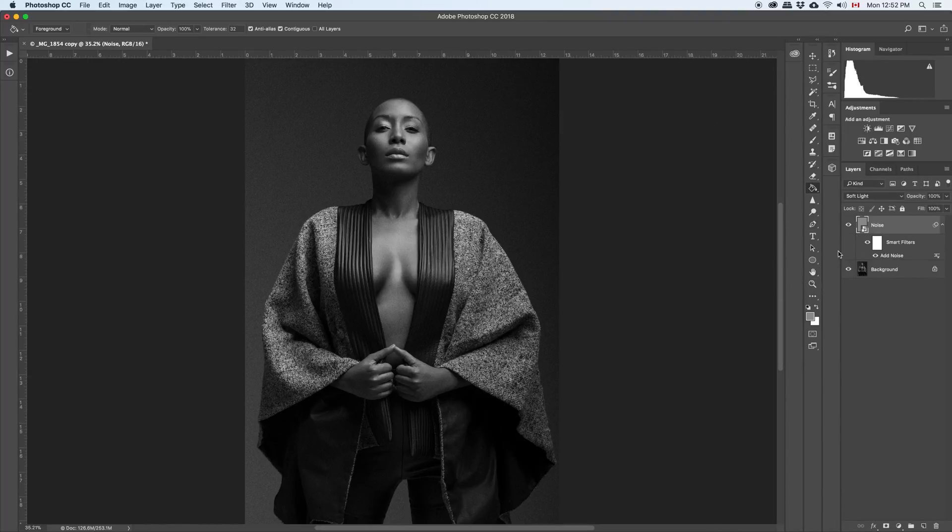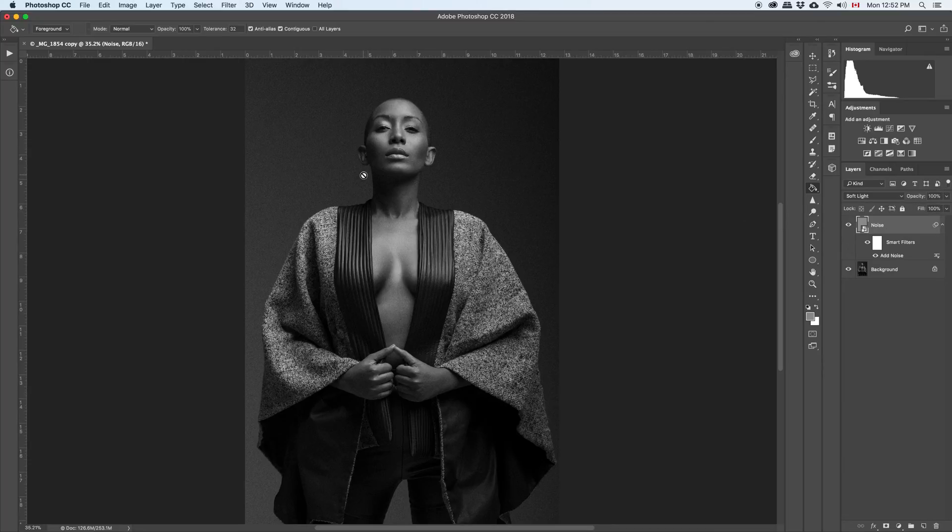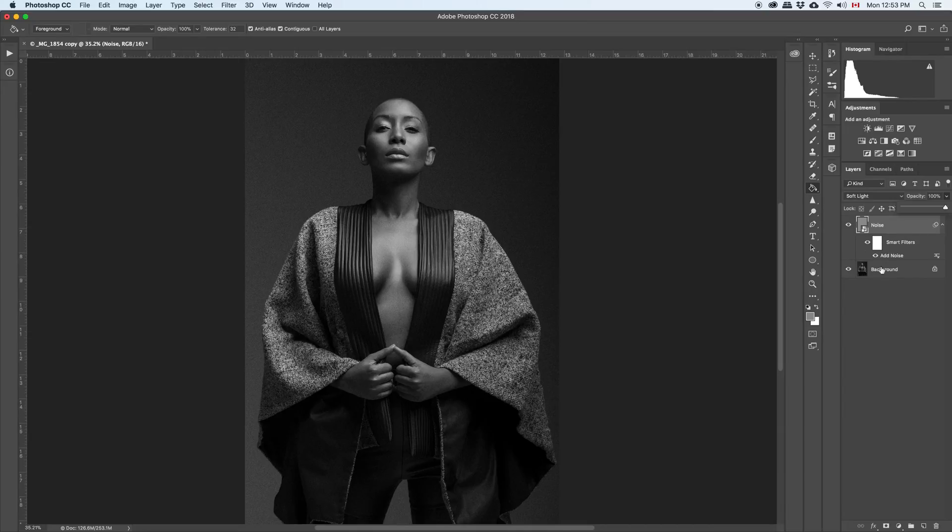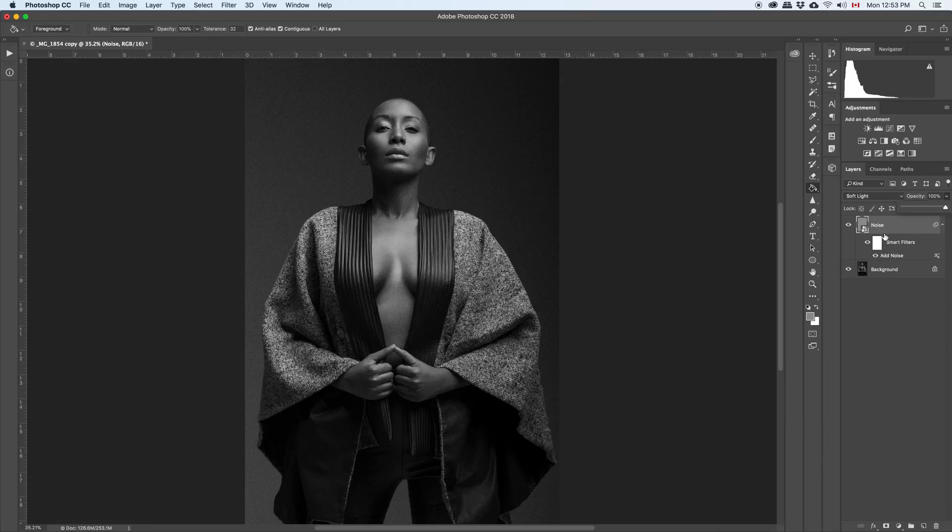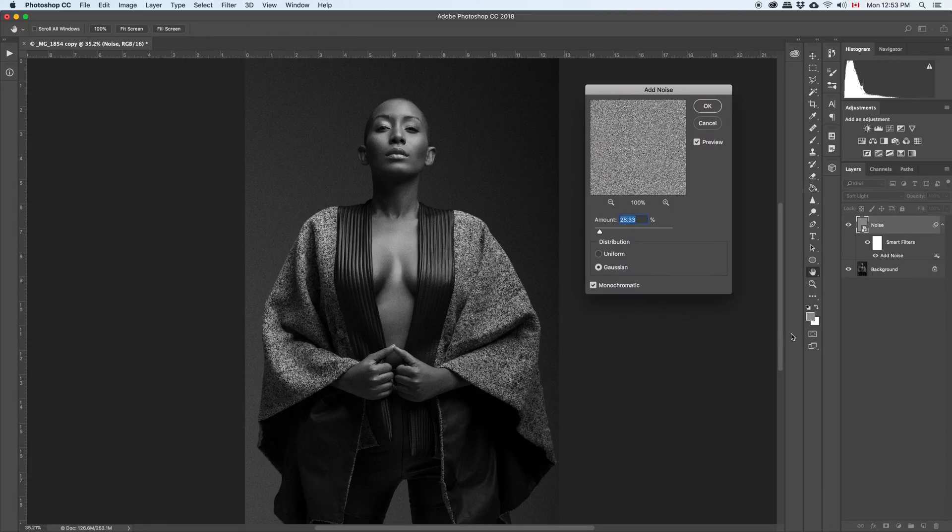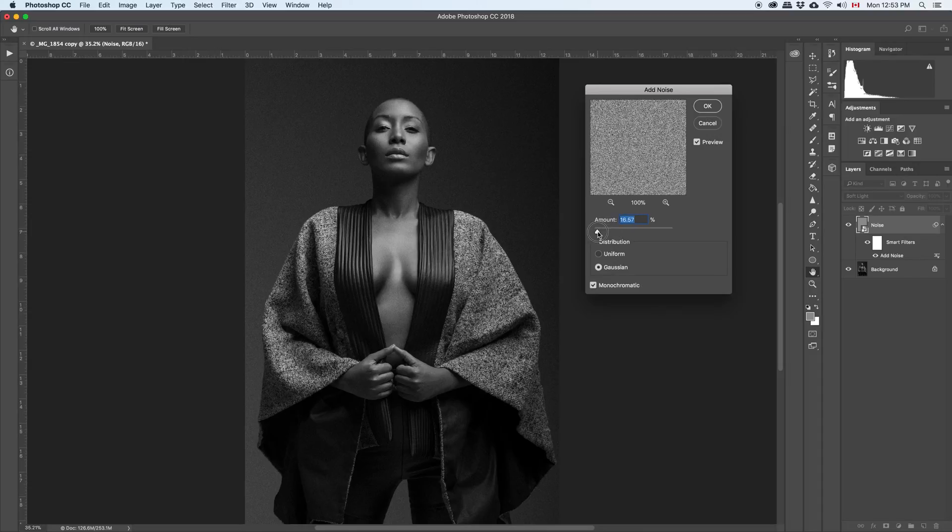And once it's done, of course, you look at the image and you say, okay, this is what I want, or I just want to reduce. But let's say you wanted to just change the amount of noise overall. Since we converted the layer into a smart object, you can double click on add noise and you still have the values. You can change the values of your filter.